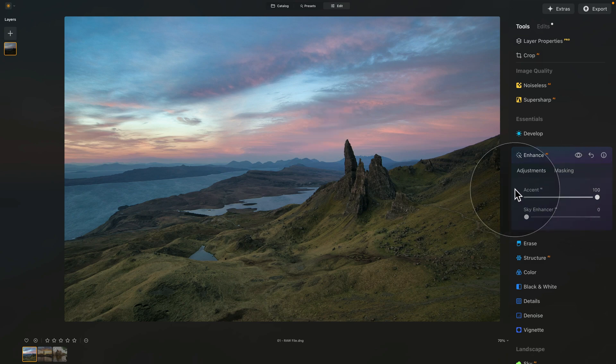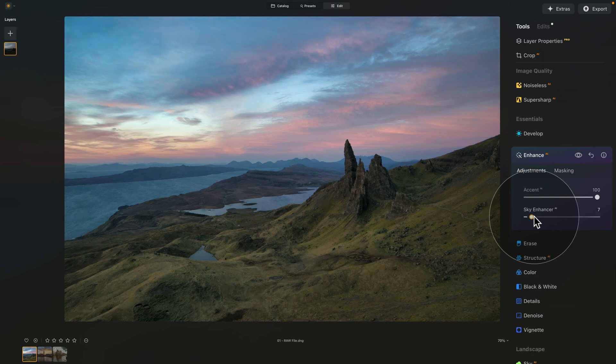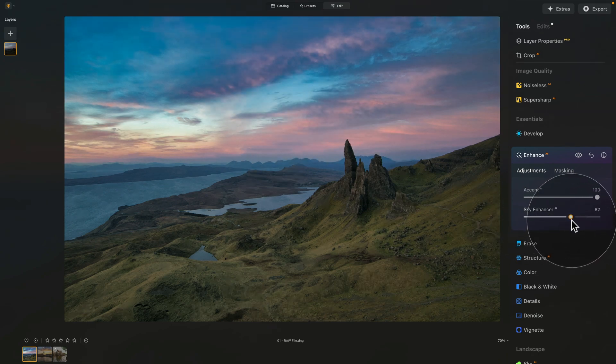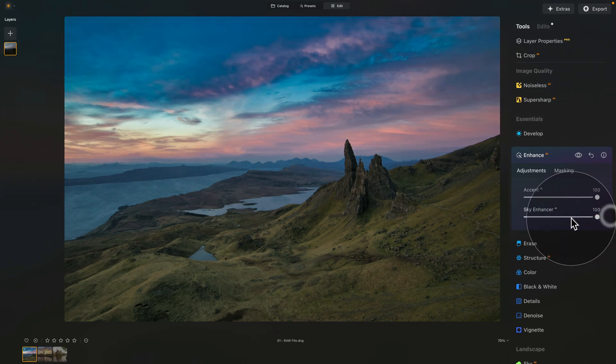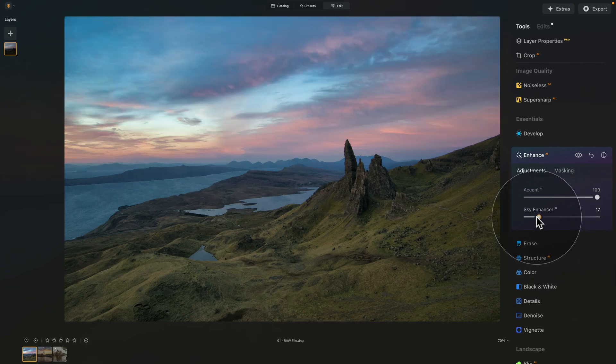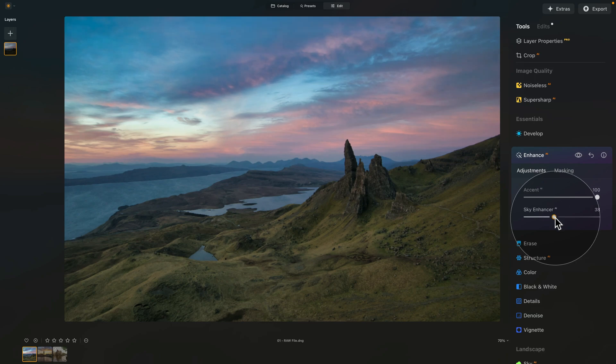The Accent AI works globally on the entire image, where in contrast to that, we have the Sky Enhancer AI, which creates a separate mask for the sky. By increasing it, it adjusts saturation, highlights, structure, and so on. You can go really crazy with it all the way to 100, or you can be just gentle with it and apply something around 20 or 30.